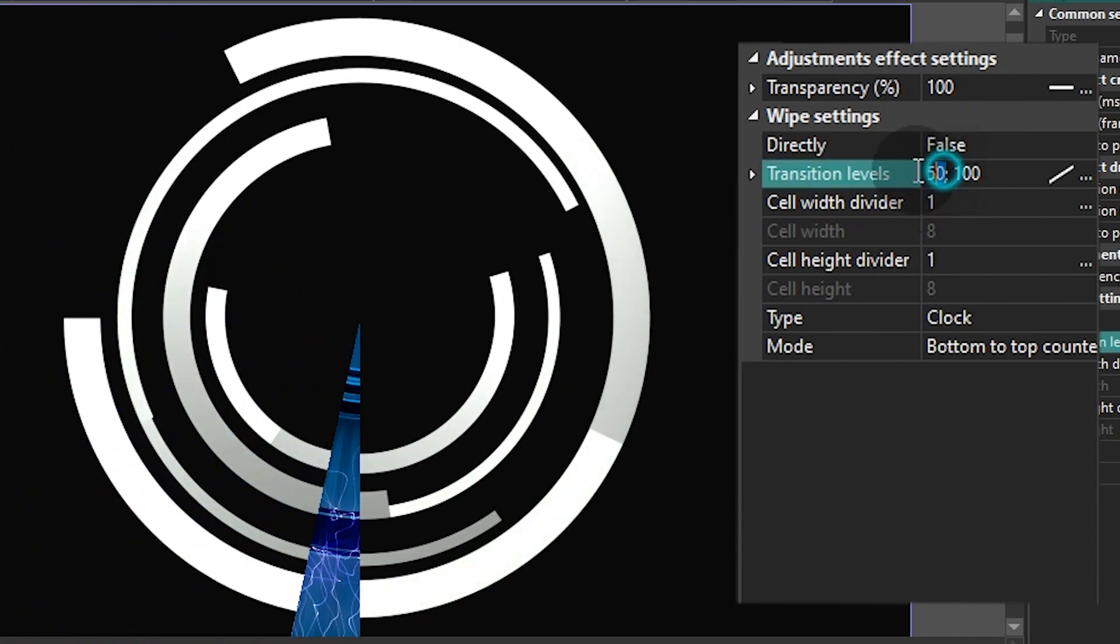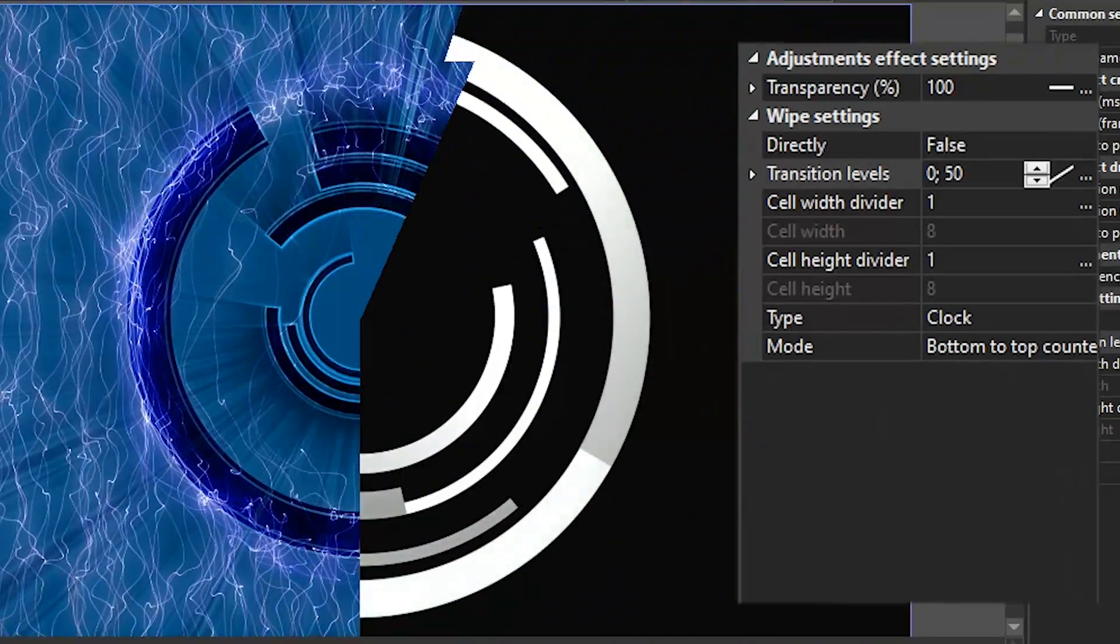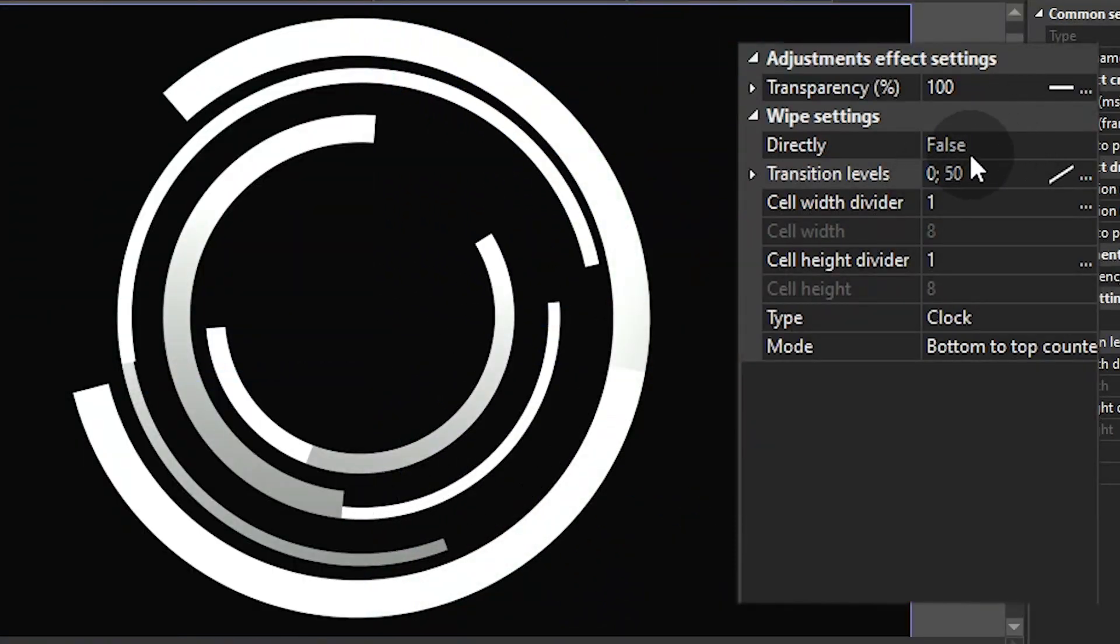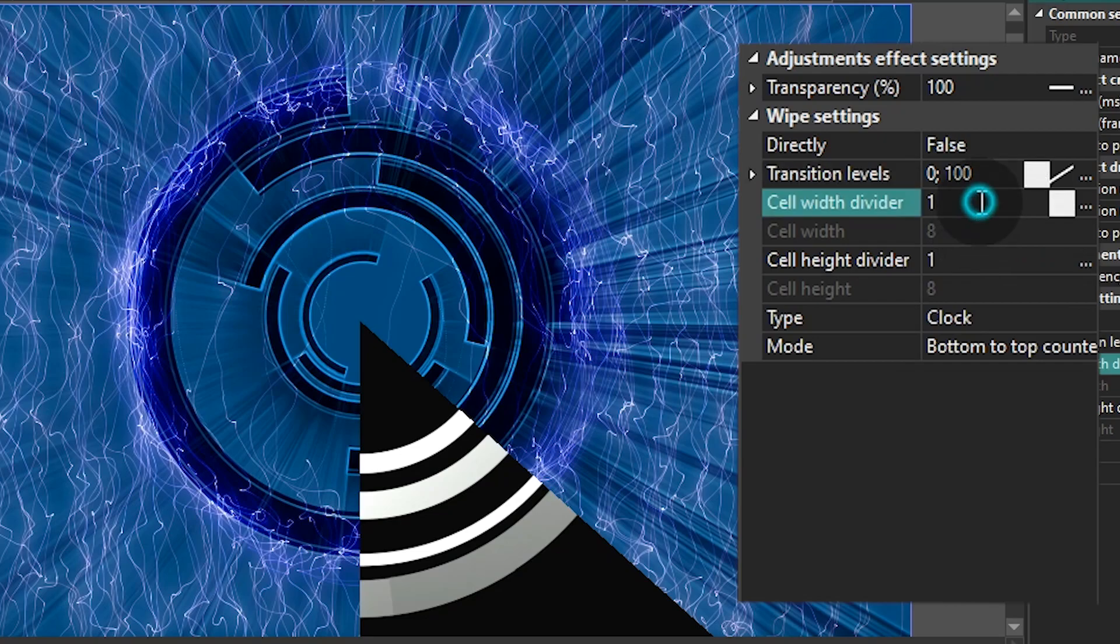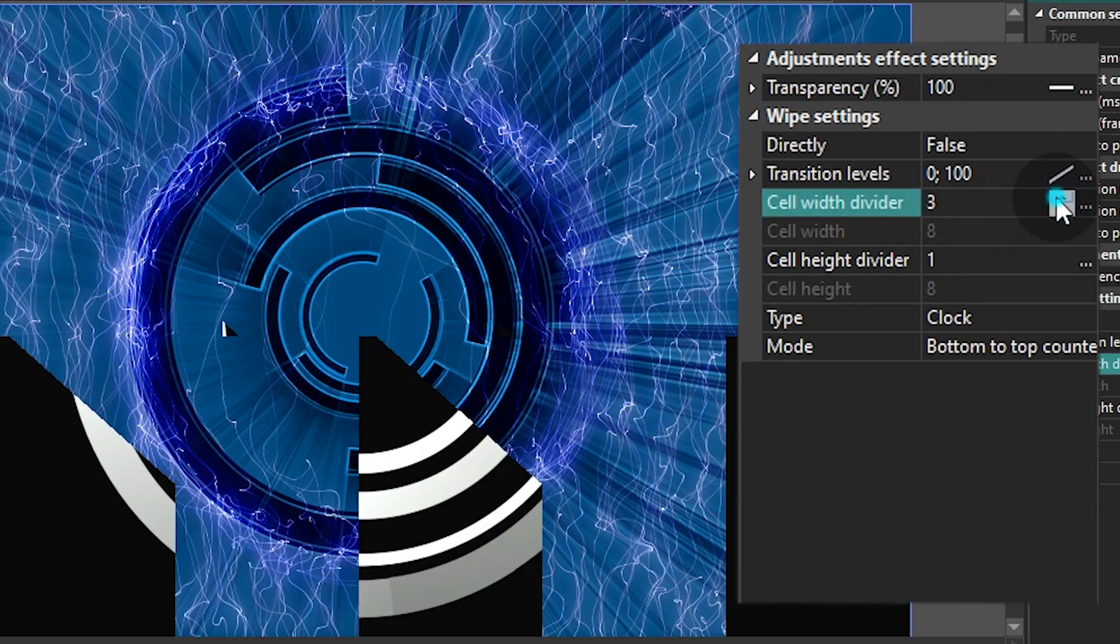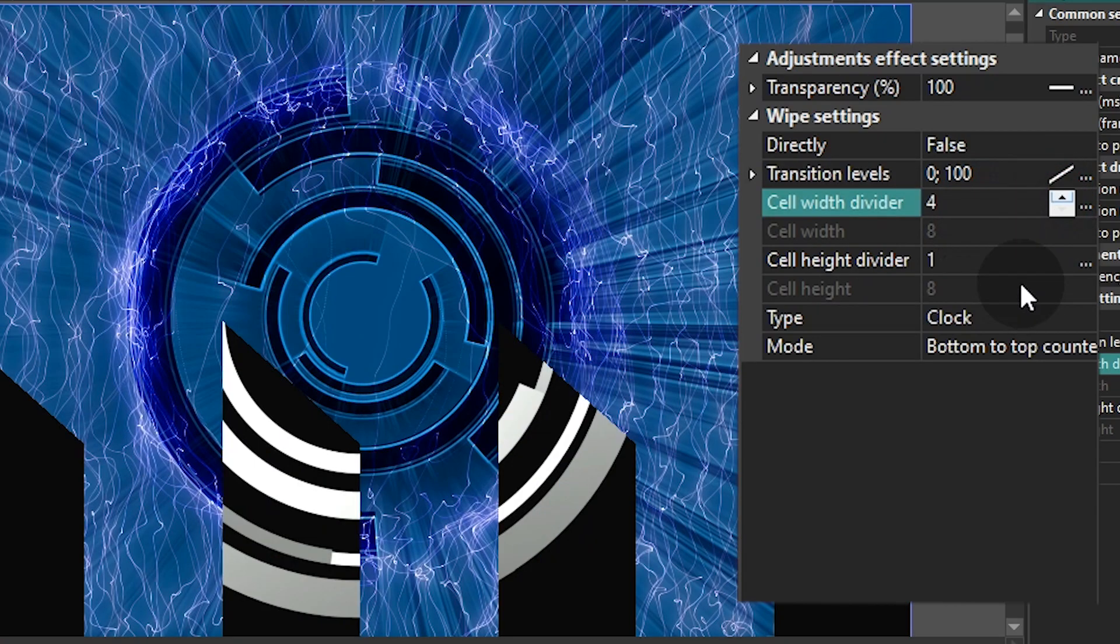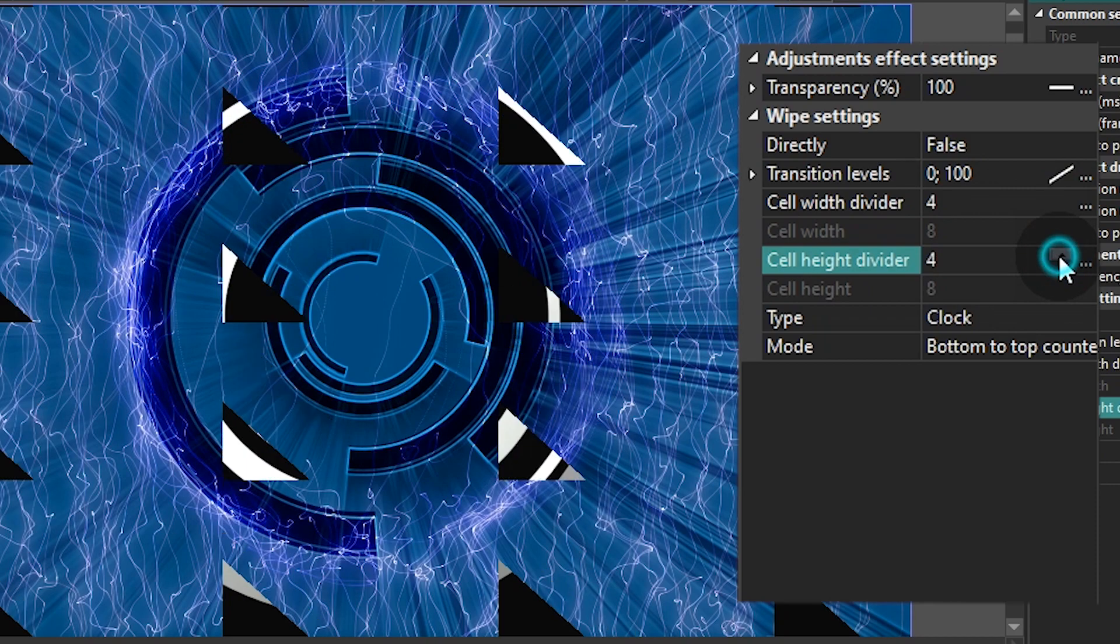Cell Width Divider allows you to divide the transition effect edgewise. Cell Width is the width of a single cell.